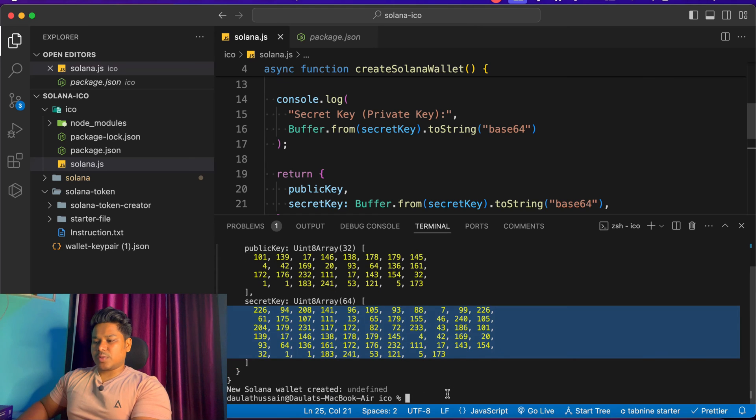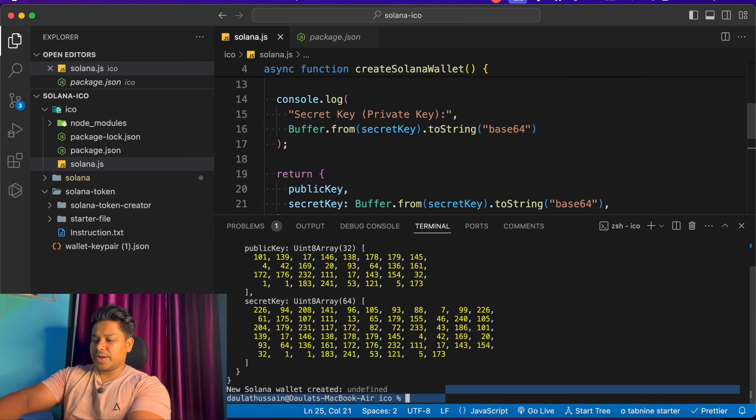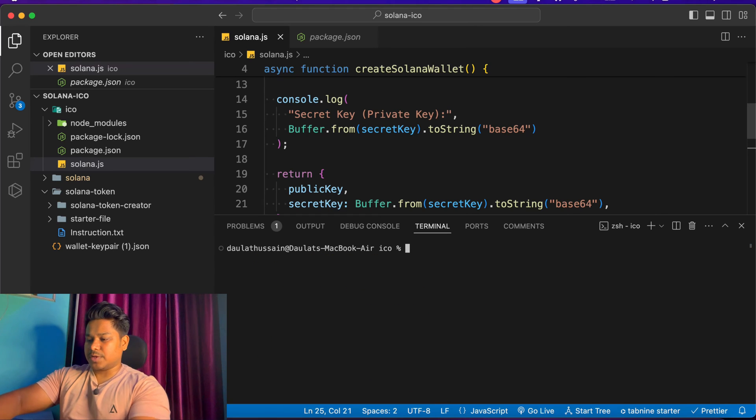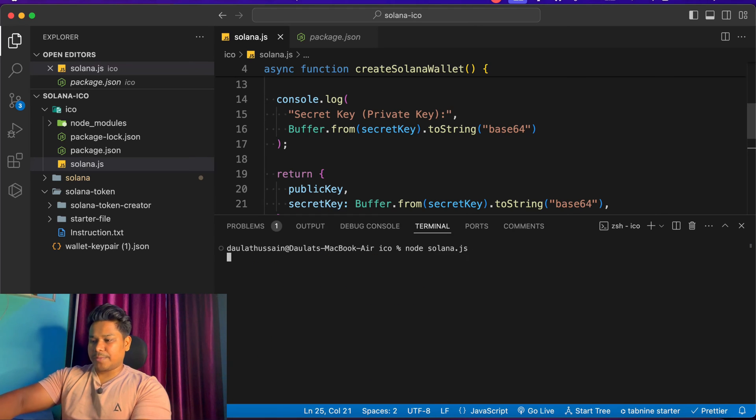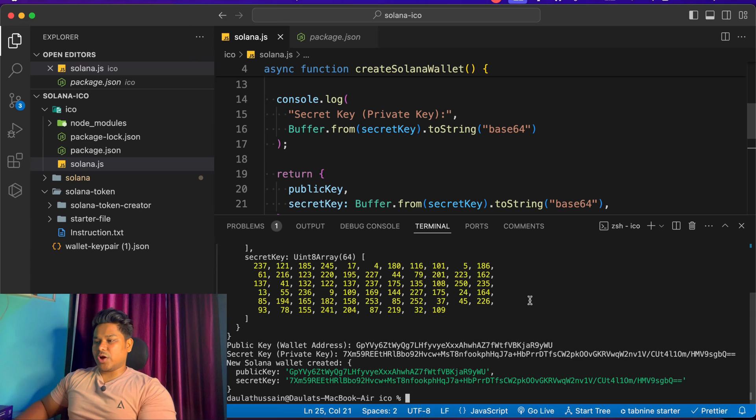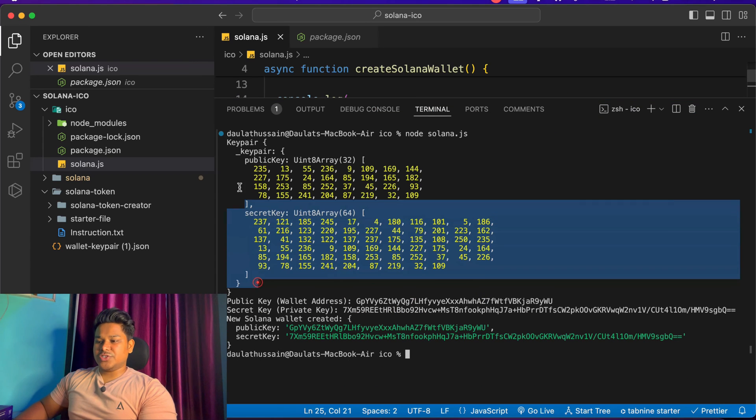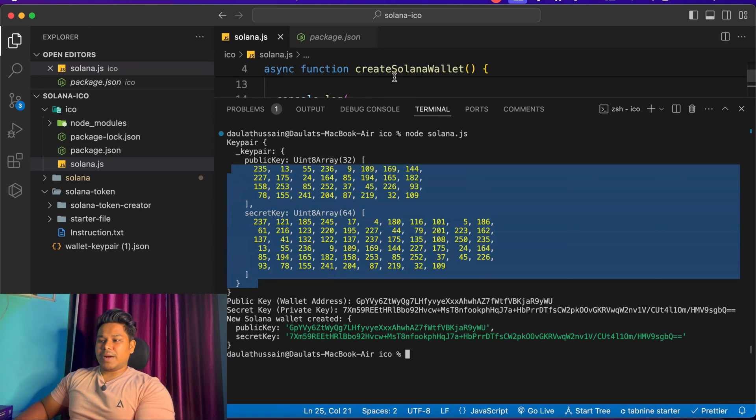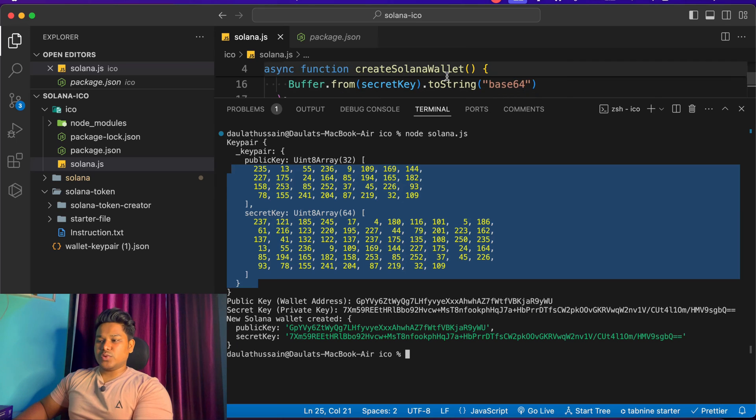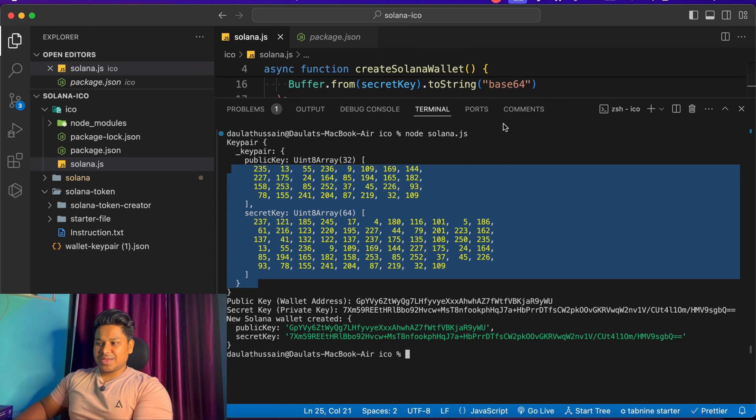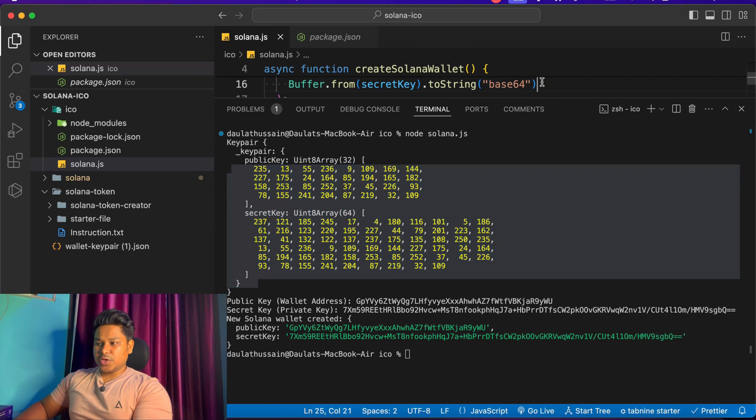I'm going to clear my terminal and hit the command one more time. Here we got it. This was the key generated by the method we used with the buffer, converting into base64. This becomes our public key and this becomes our secret key.